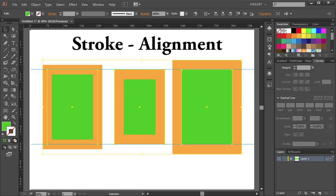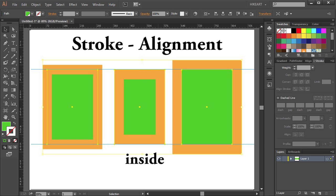Hello, today I'm going to show you how you can apply a stroke to the center, inside, or outside of your object.